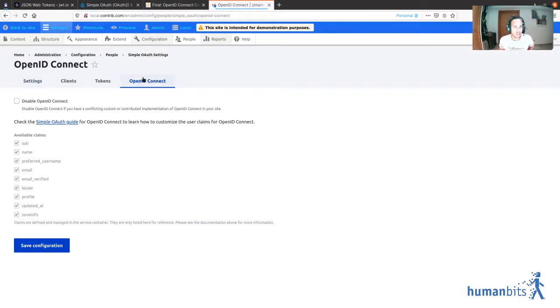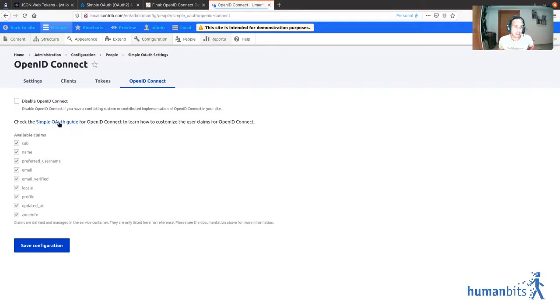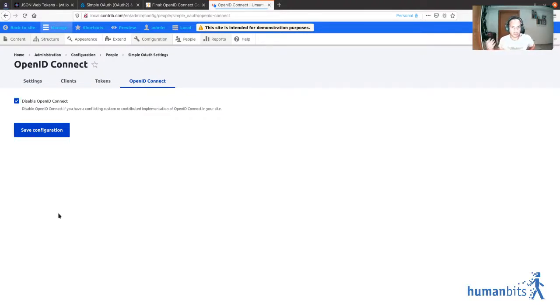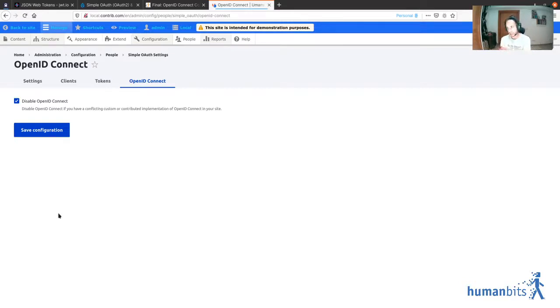You can see that there is a new tab called OpenID Connect, and here there is a link to the documentation and also a way to disable OpenID Connect, which is enabled by default. Why would you want to do that?